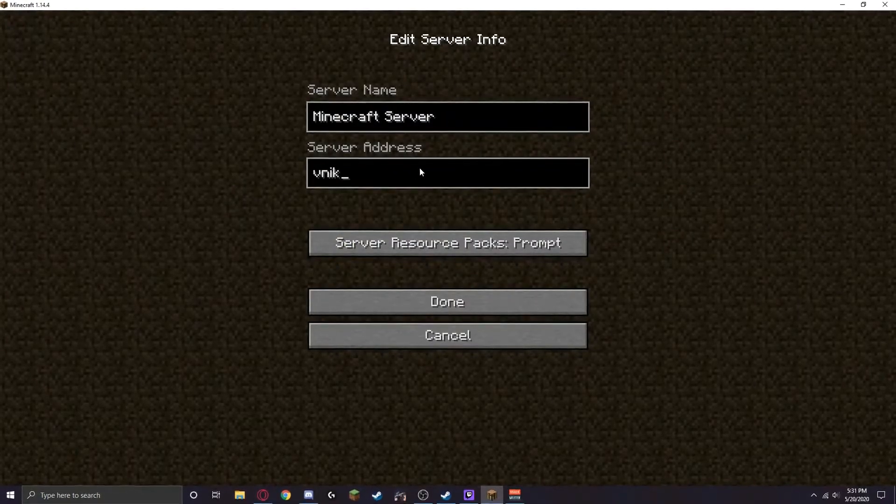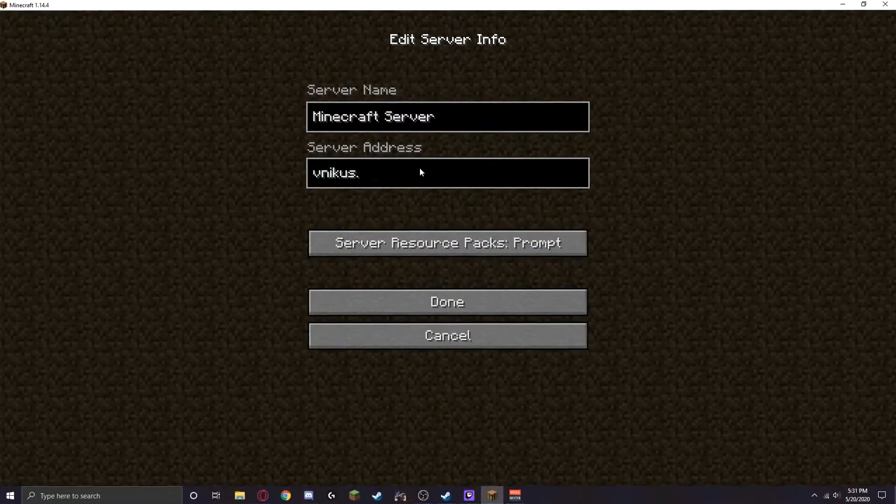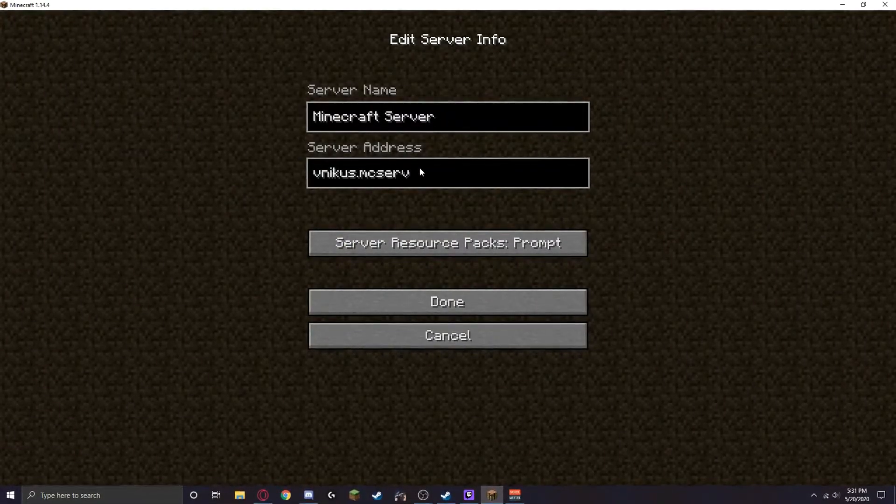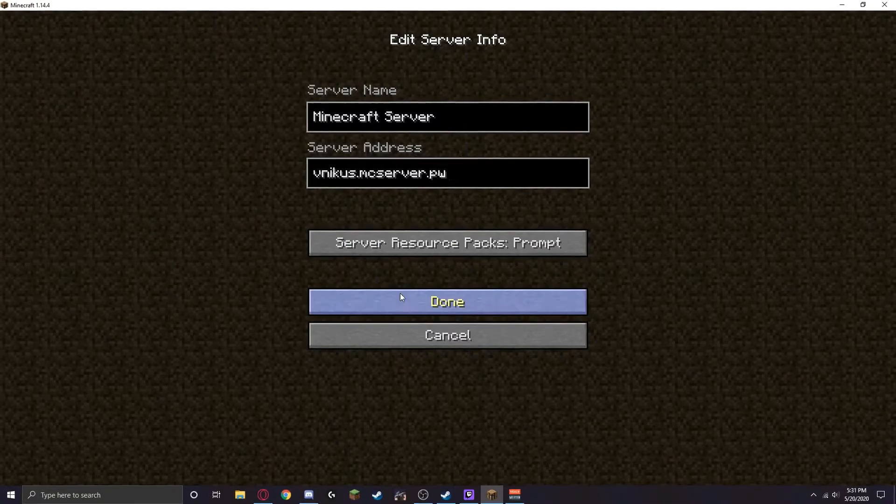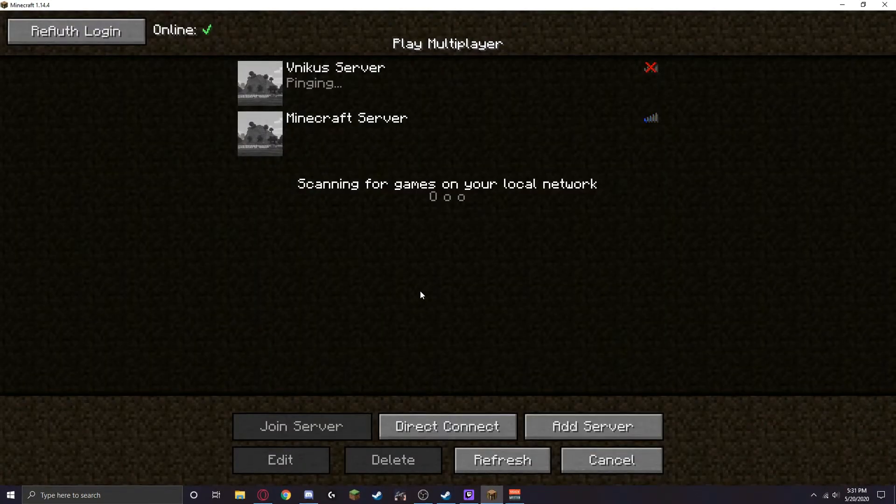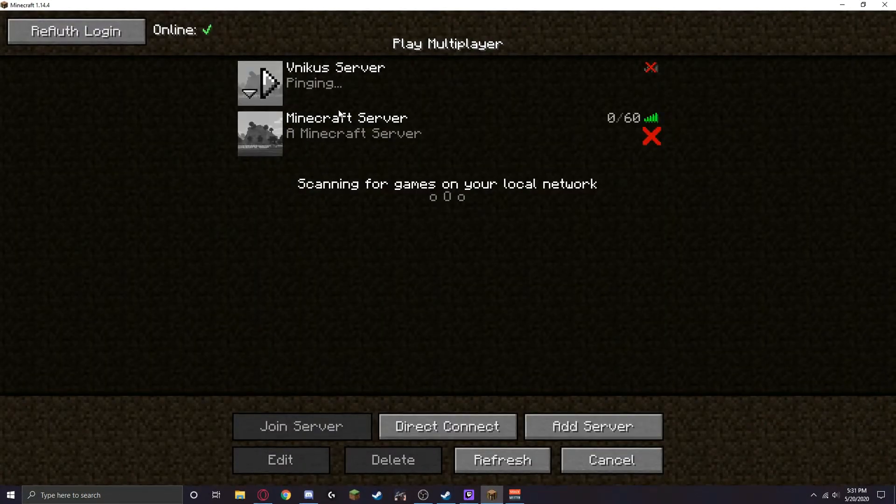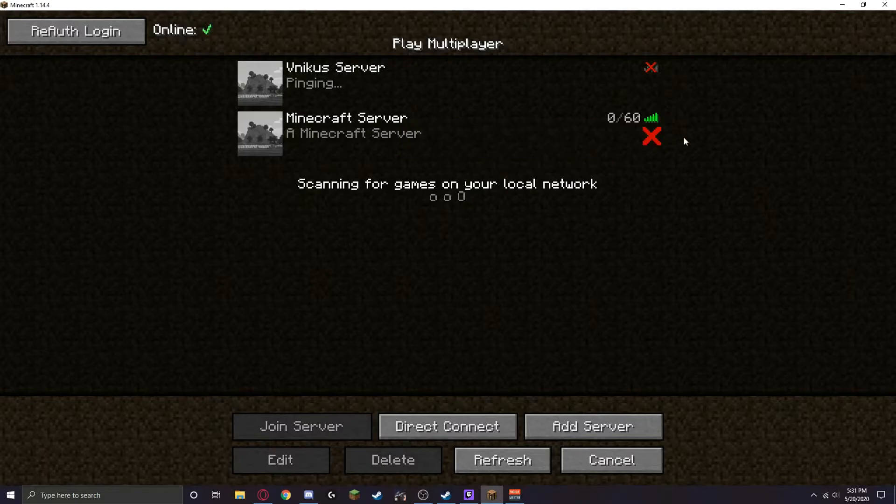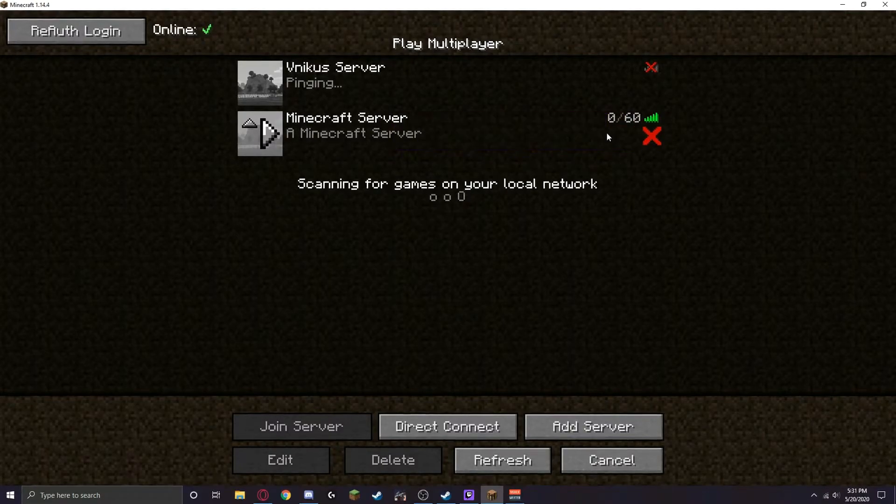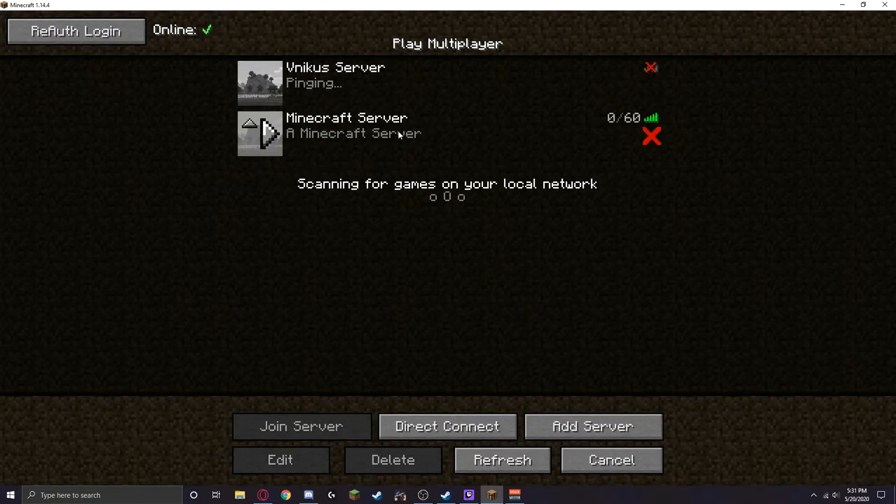nicus.mc server.pw. Give it a second and it should come up. I'm not sure if this will affect you, but it shouldn't because I just tried it a few seconds ago. So just click play and you should be able to get in.